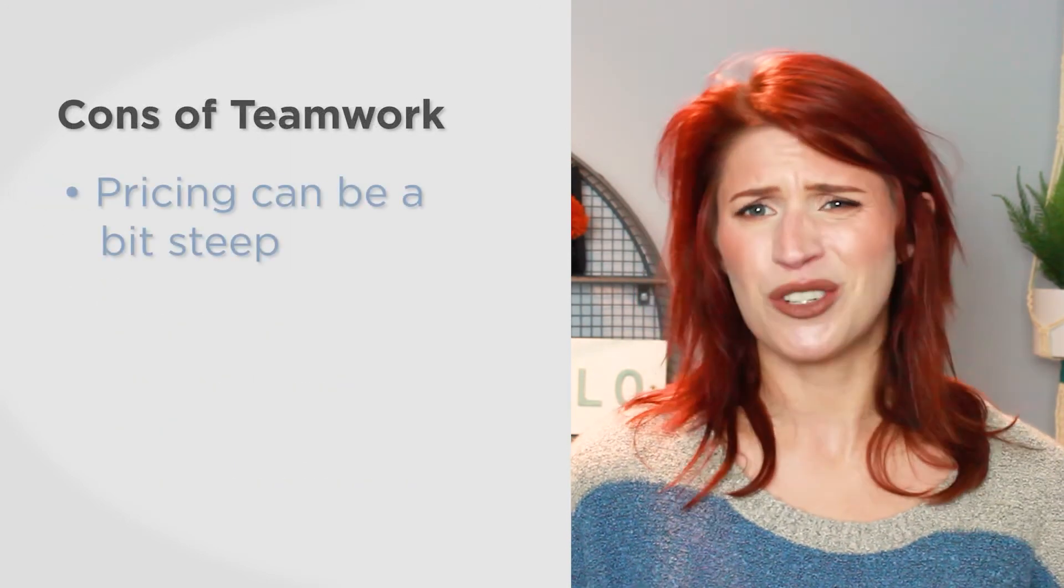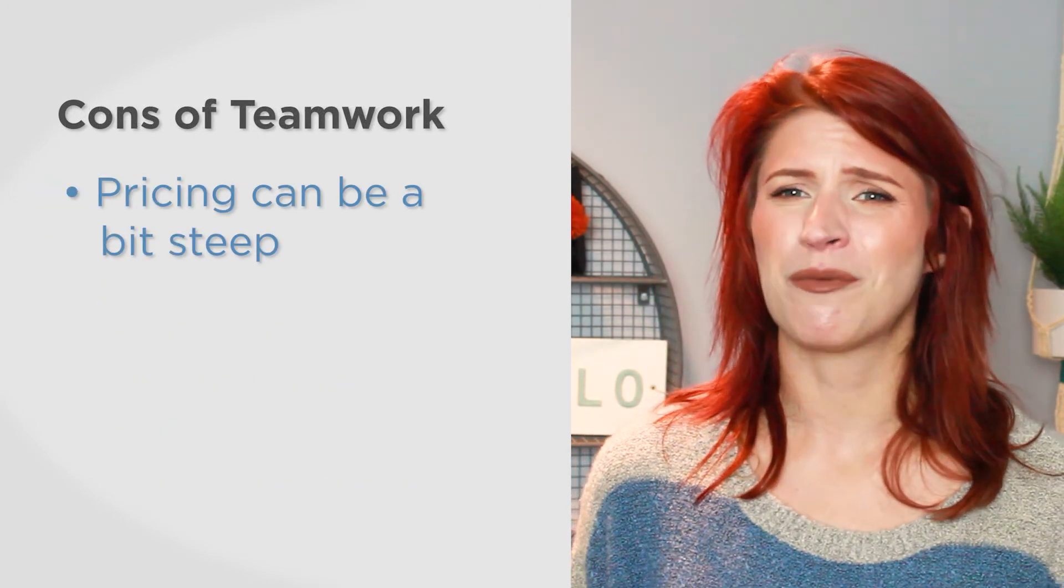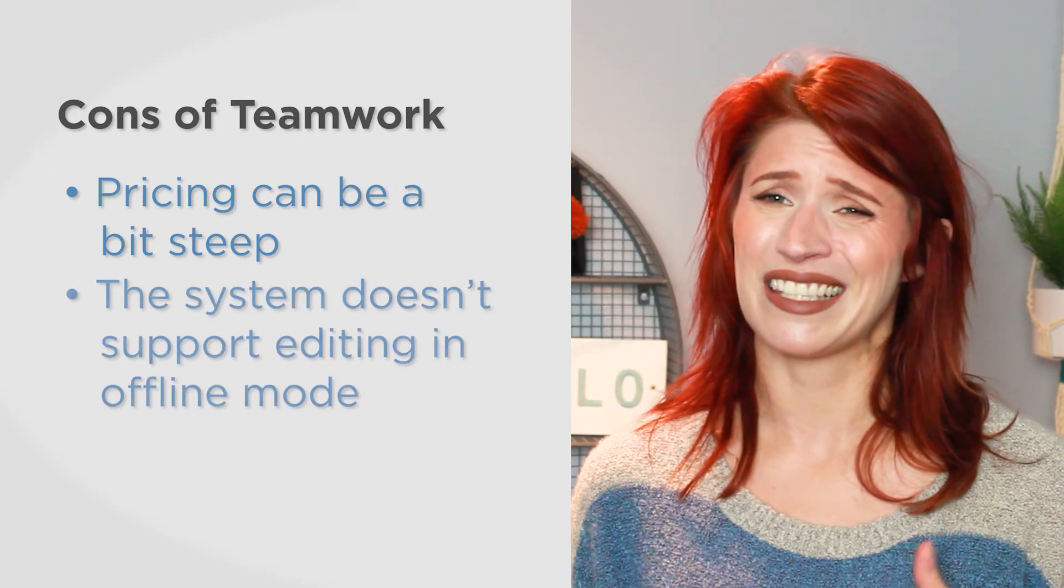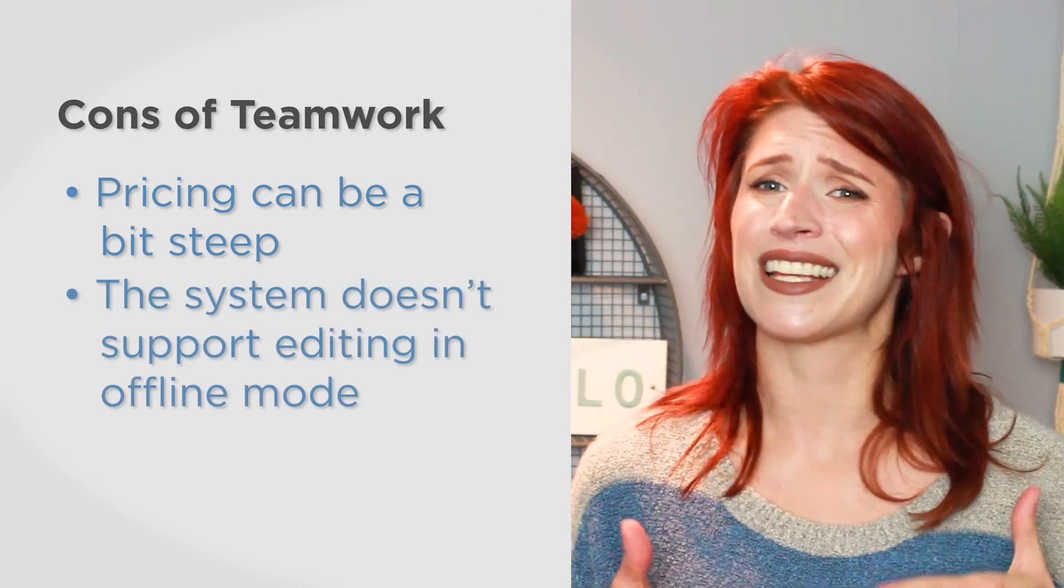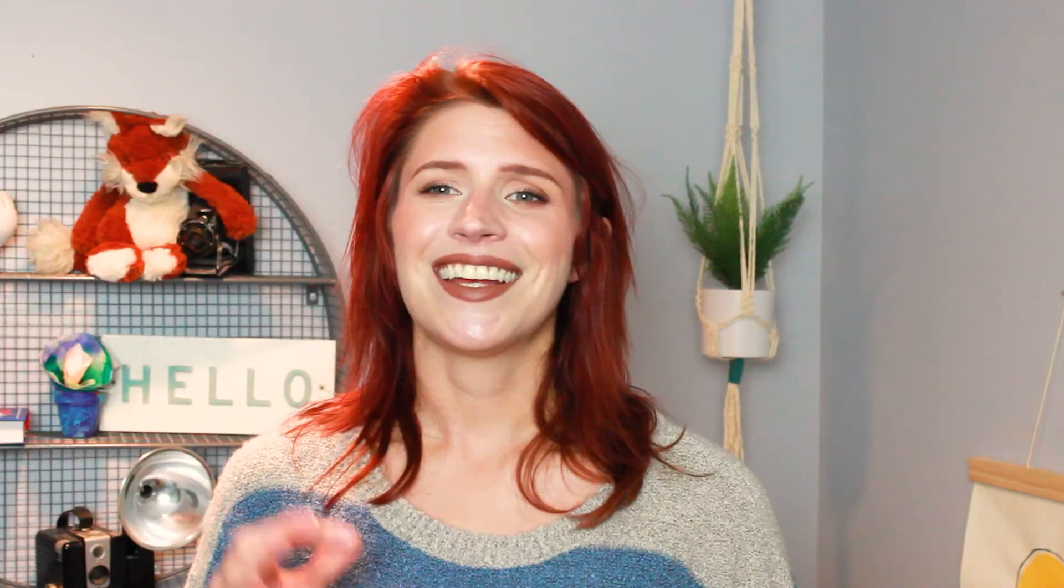However, some users have noted that pricing can be a bit steep for smaller teams and the system currently doesn't support editing in offline mode. It's a good idea to get multiple quotes before choosing a project management solution.